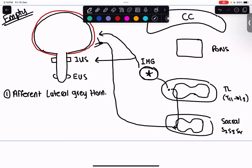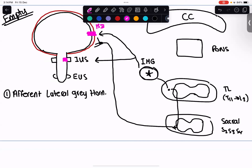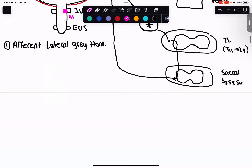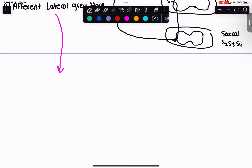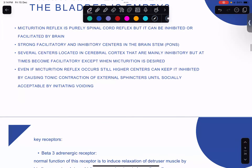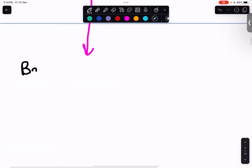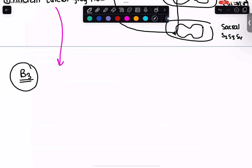At the inferior mesenteric ganglion, we have two important receptors. The first is the beta-3 adrenergic receptor on the detrusor muscle. The second is the alpha-1 adrenergic receptor on the internal urethral sphincter. There are three important receptors total, and these are where exam questions will be heavily reliant on.